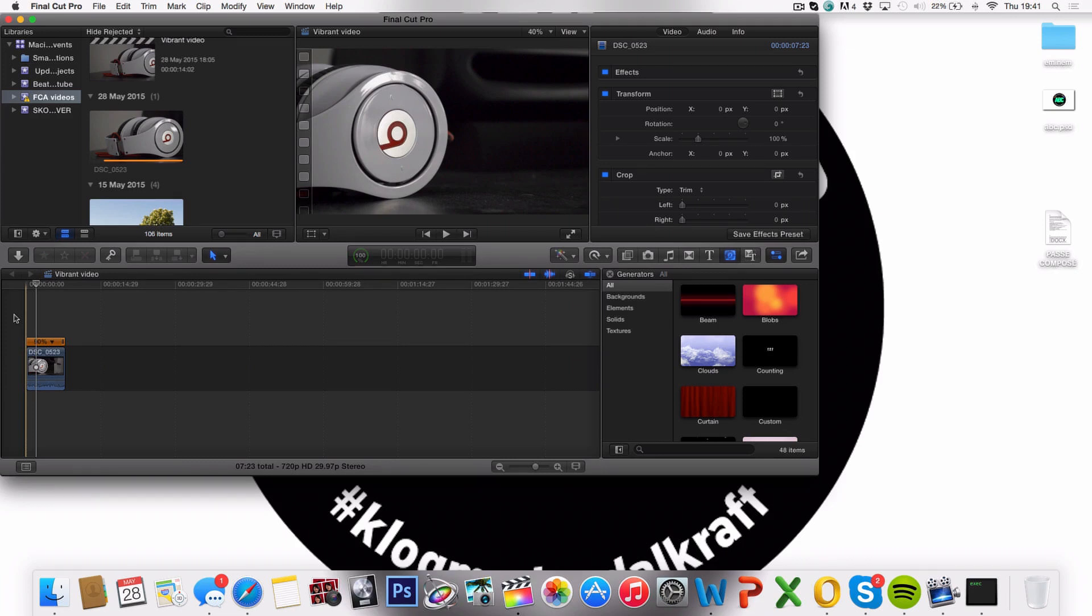What's up guys? Today I'm going to teach you how to create more colorful and vibrant videos in Final Cut Pro X.